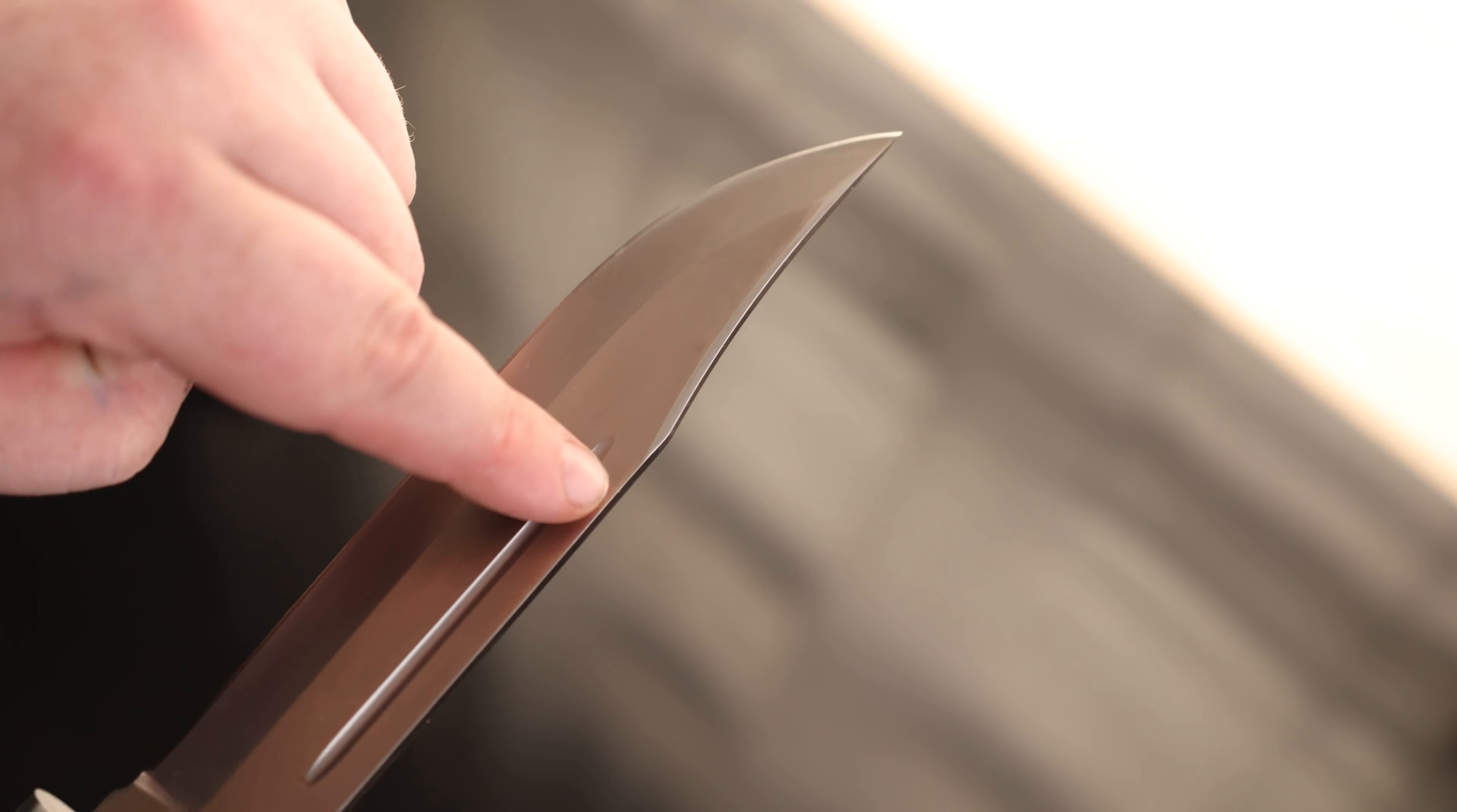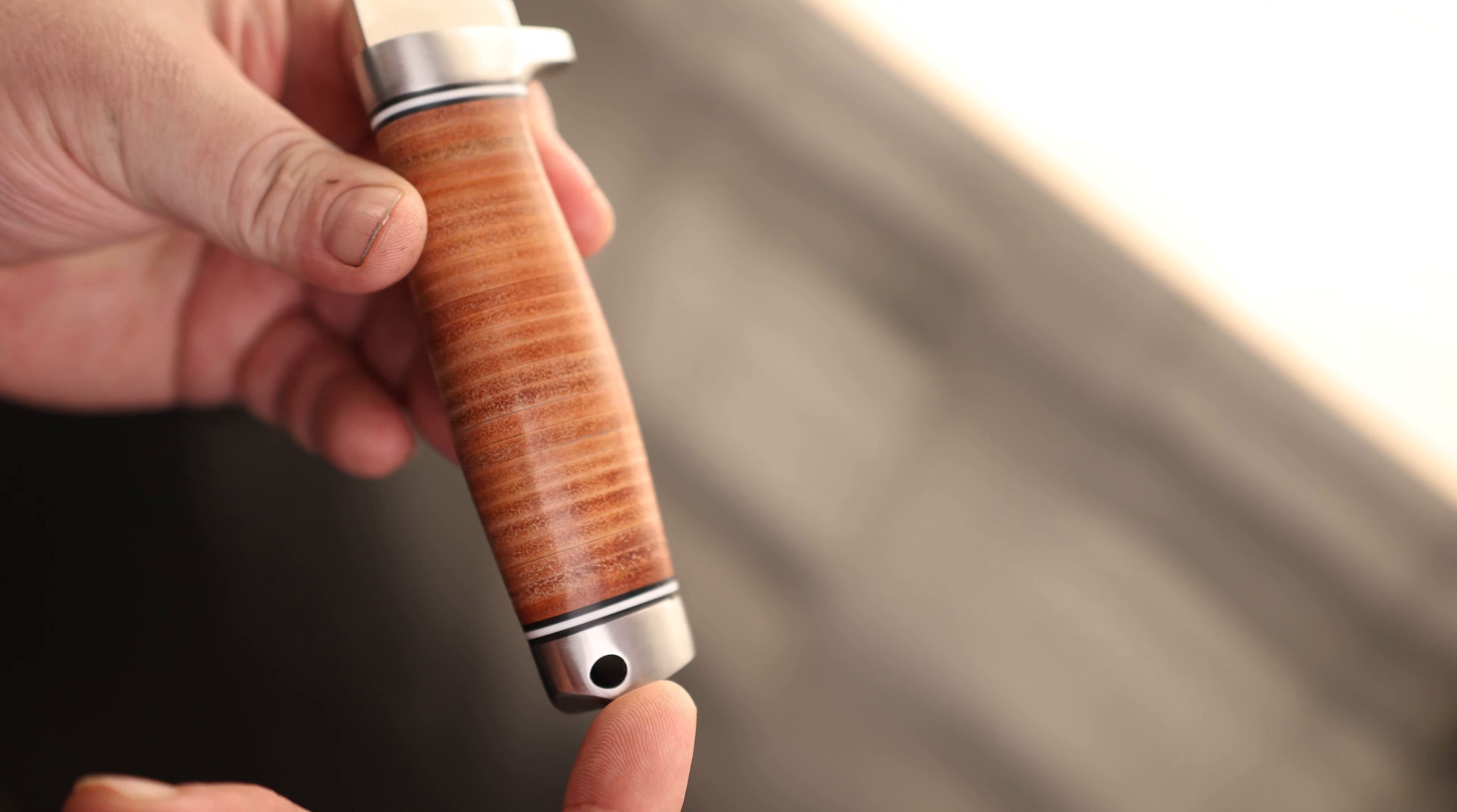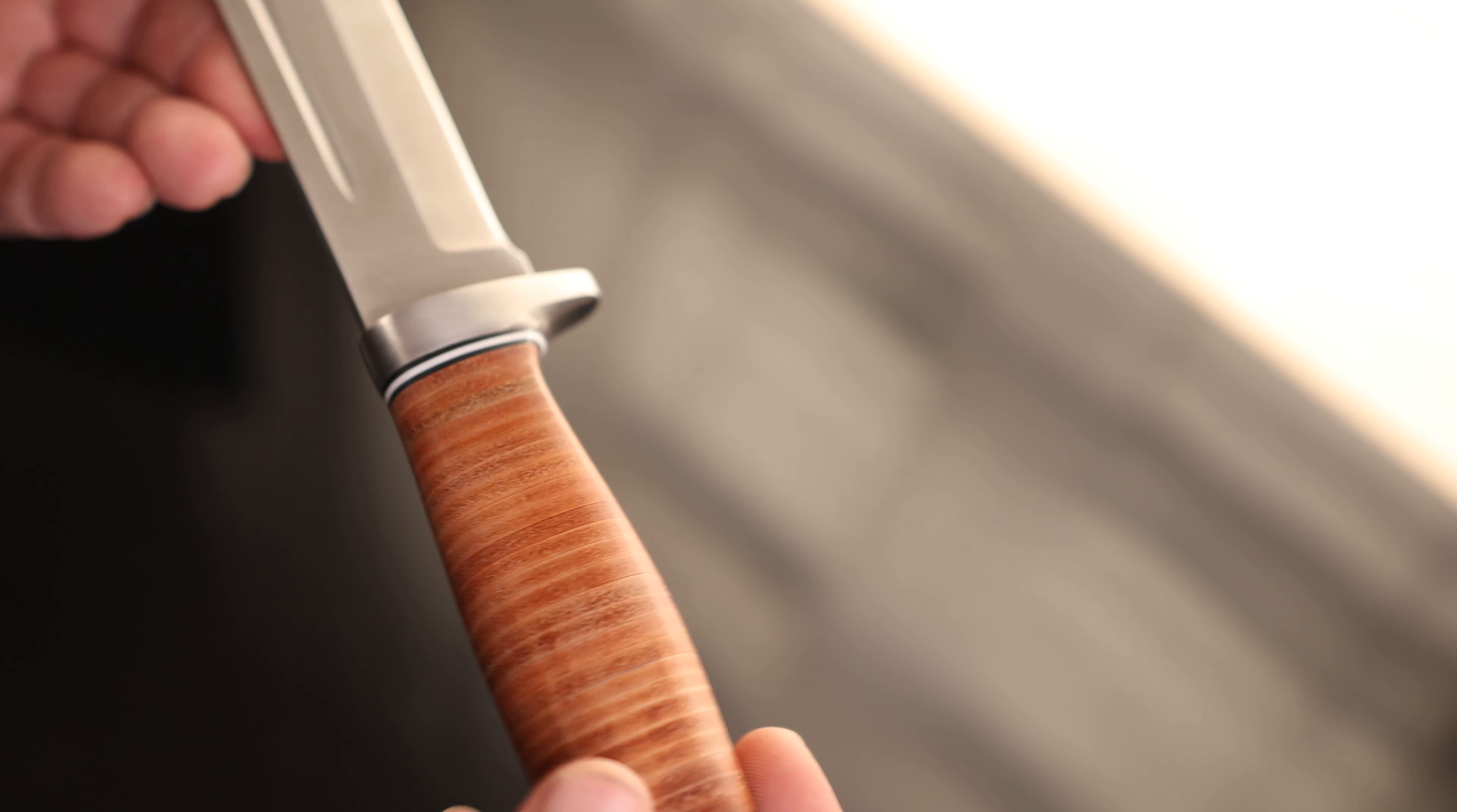We do have a finger guard right here so we don't have to worry about our fingers slipping up onto the blade. And that does come plenty sharp. You can kind of see the hairs on there. Crocodile Dundee would be proud.